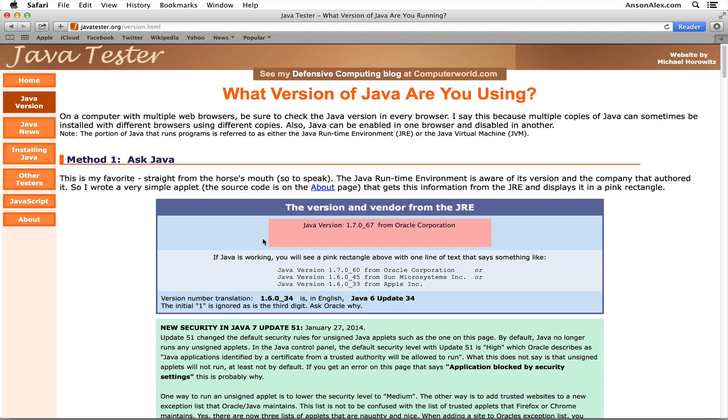So you can see that I'm no longer getting that exception message because I have changed my security settings. It's probably best that once you finish visiting the website that you had to change your settings for and you're all done with that...